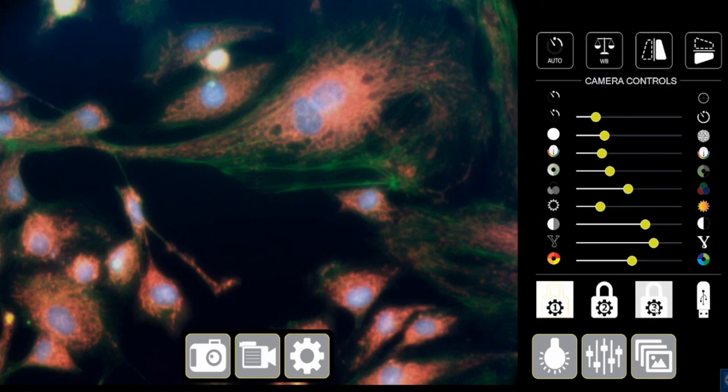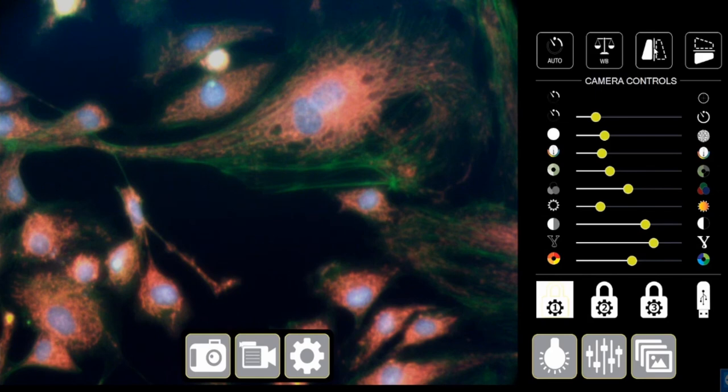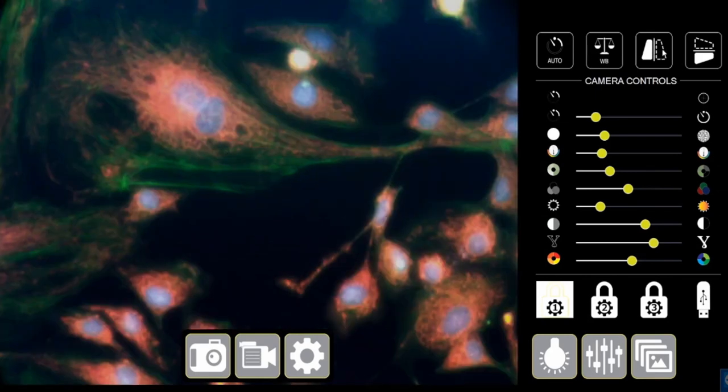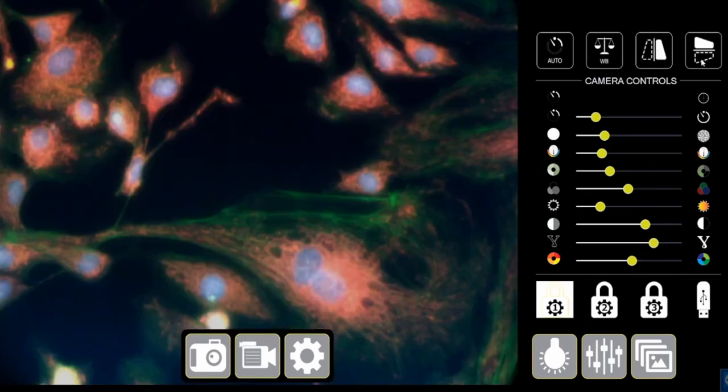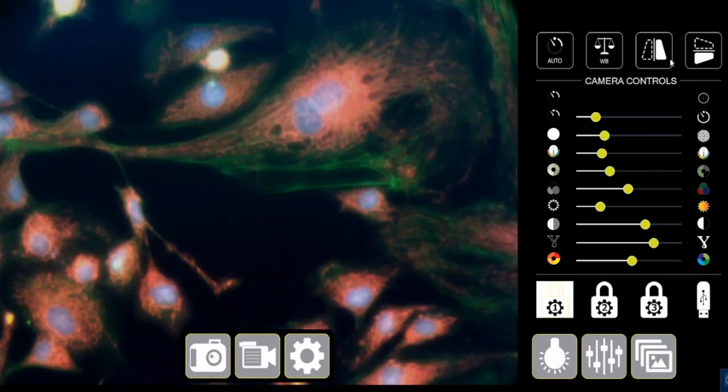So then you have the flipping option here. You can flip your images sideways. You can flip it upside down. So vertically and horizontal flipping. This is your white balance button.